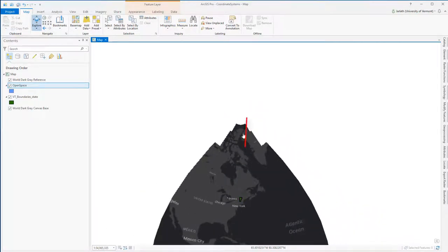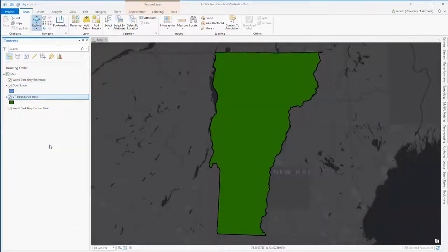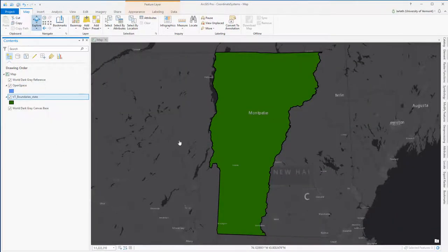This problem is caused by the fact that we have a map data frame with the coordinate system set to Vermont state plane NAD 83 meters, and an open space layer which, although it has polygons that have a location, that coordinate system is undefined and it's clearly not Vermont state plane.